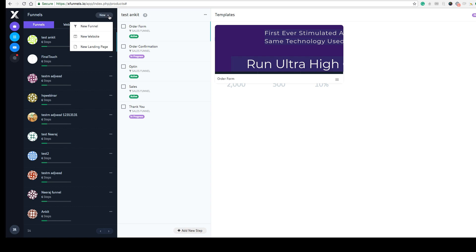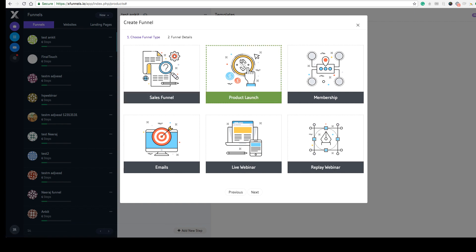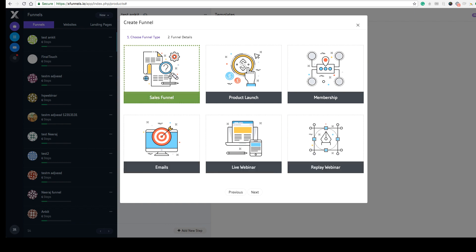Now let me show you how to create a new funnel. Click the 'New' button and you'll see options for new funnel, new website, and new landing page. In Xfunnels.io you can create sales funnels, product launch funnels, membership funnels, email funnels, live webinar funnels, or replay webinar funnels, as well as full websites. We provide hundreds of templates and an easy drag-and-drop editor.